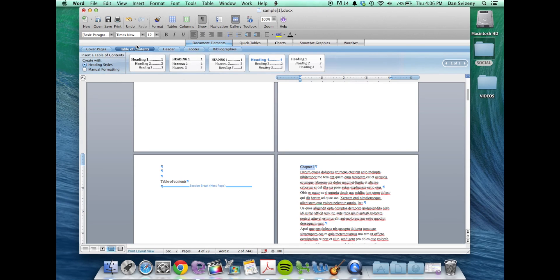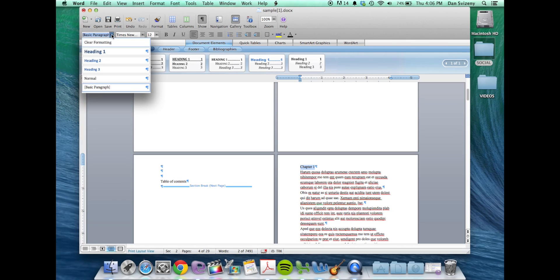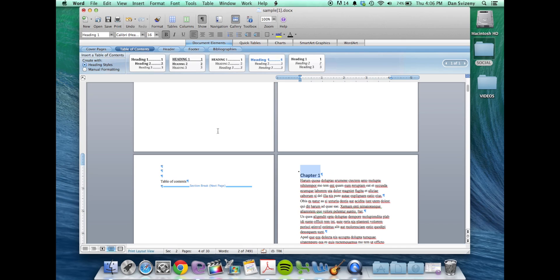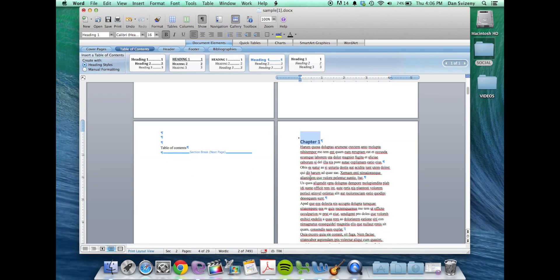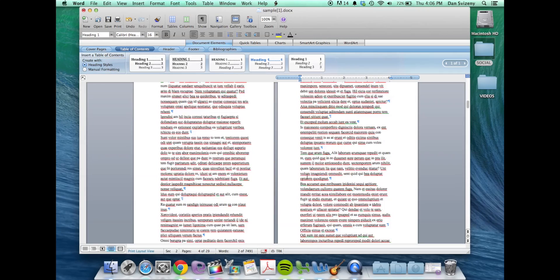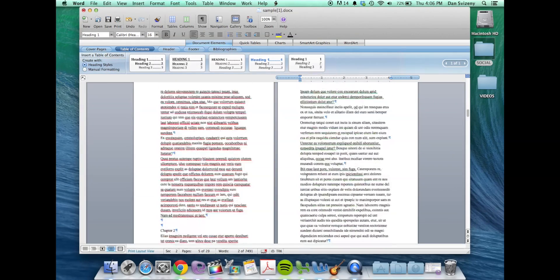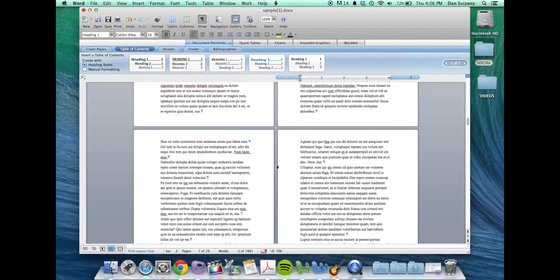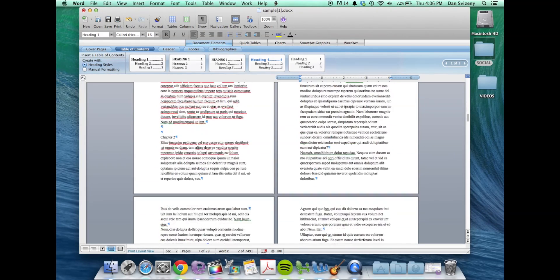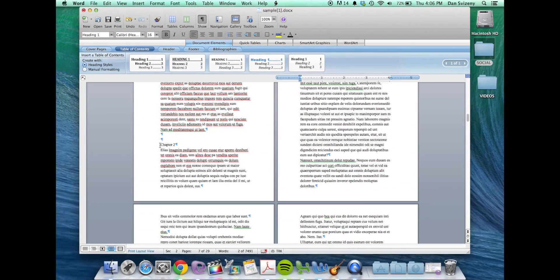And choose the formatting style here and choose any of our headings. Now this will be defined as a chapter heading. We're going to go ahead and find where we designated chapter 2. We're going to designate that as a heading as well.